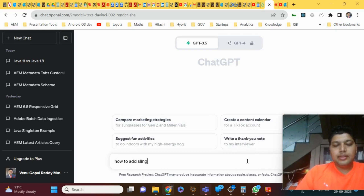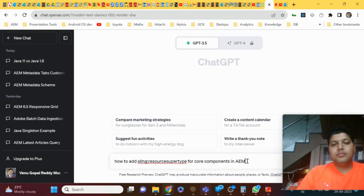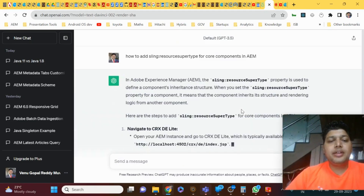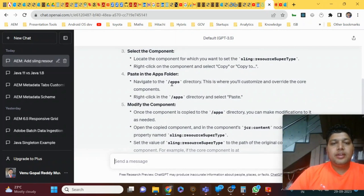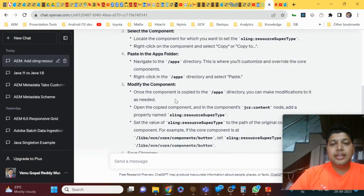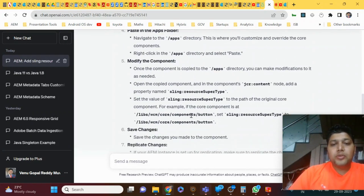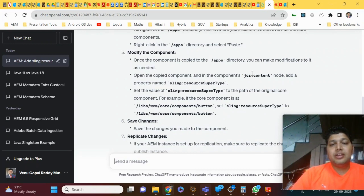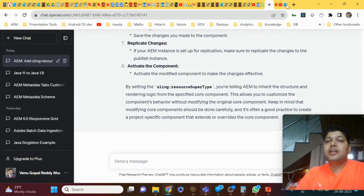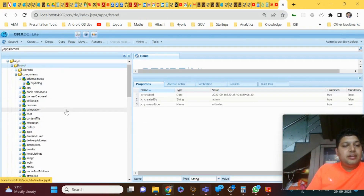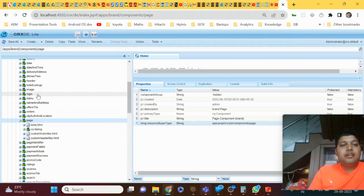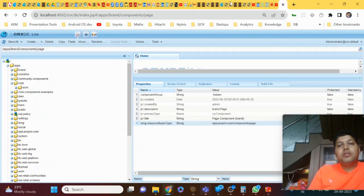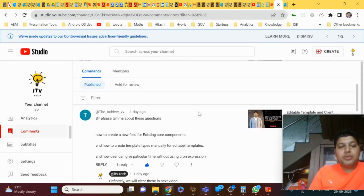To add sling resource super type for core components in AEM: if you go to CRXDE and find the core components under libs — libs > wcm > core > components — go to the apps path, create the same structure, and then under the jcr:content node of the apps path mention sling:resourceSuperType pointing to that libs path (e.g., libs/wcm/core/components/button). Save changes and you'll get it. You can see how sling resource super type is set up on any page — for example, a text component will be set to apps/core/components.